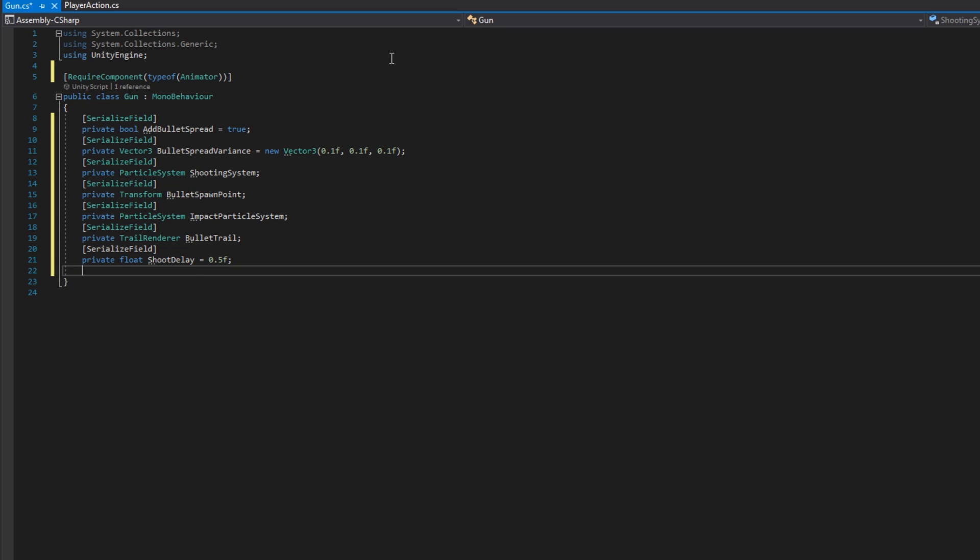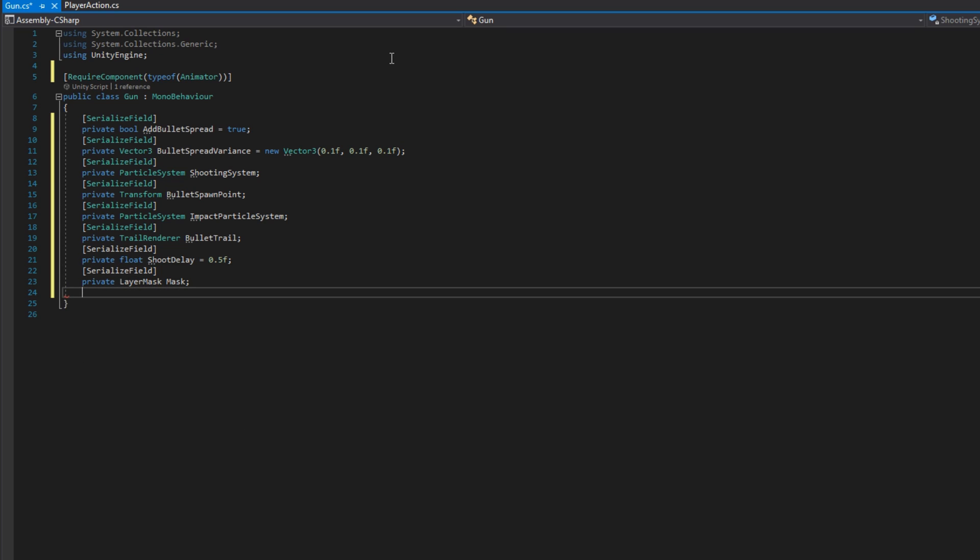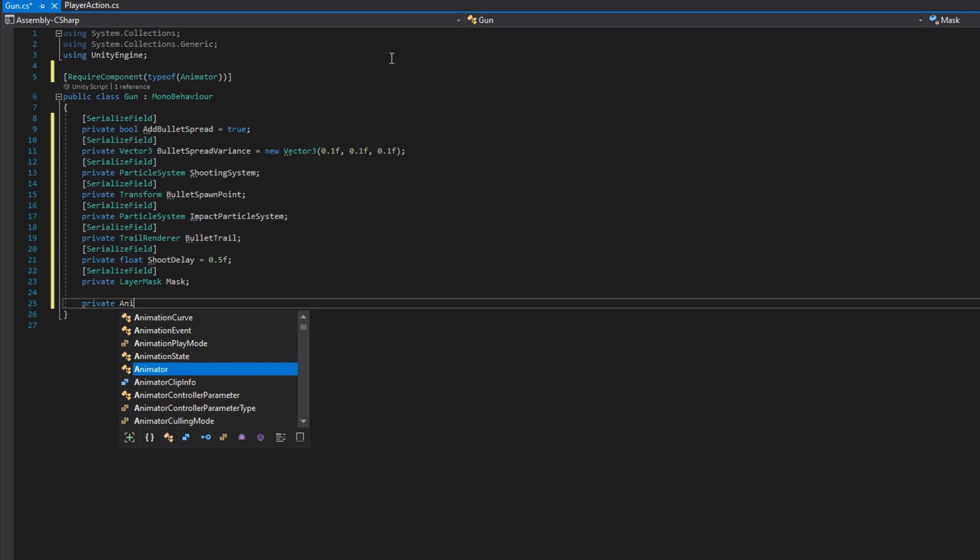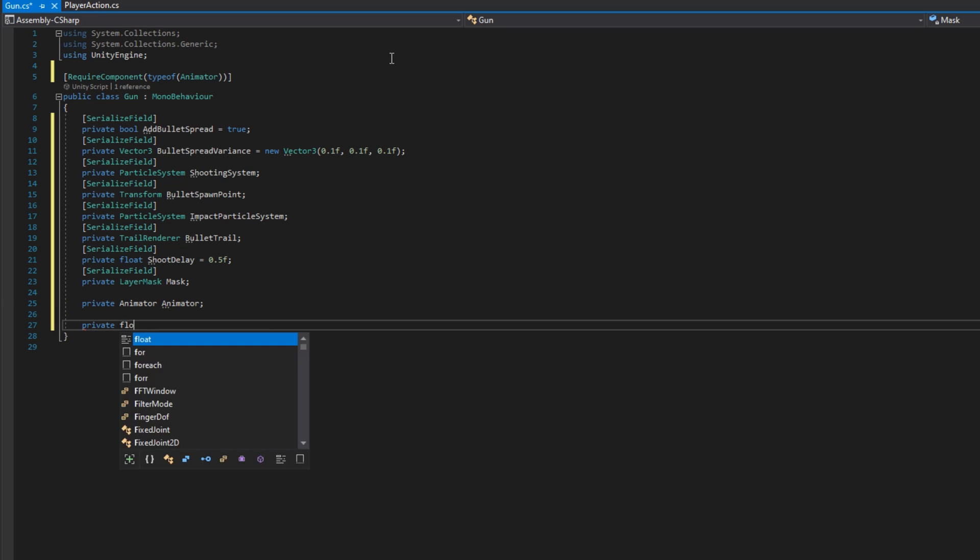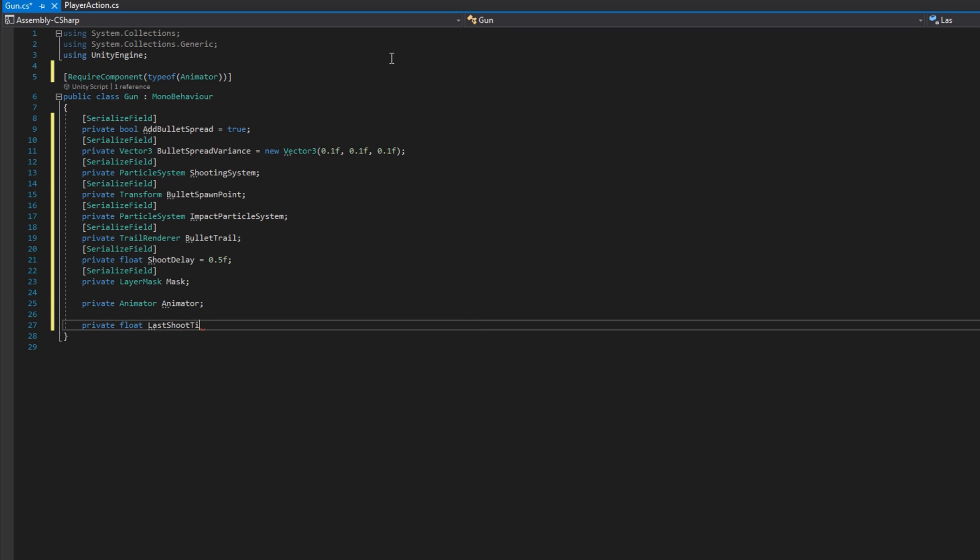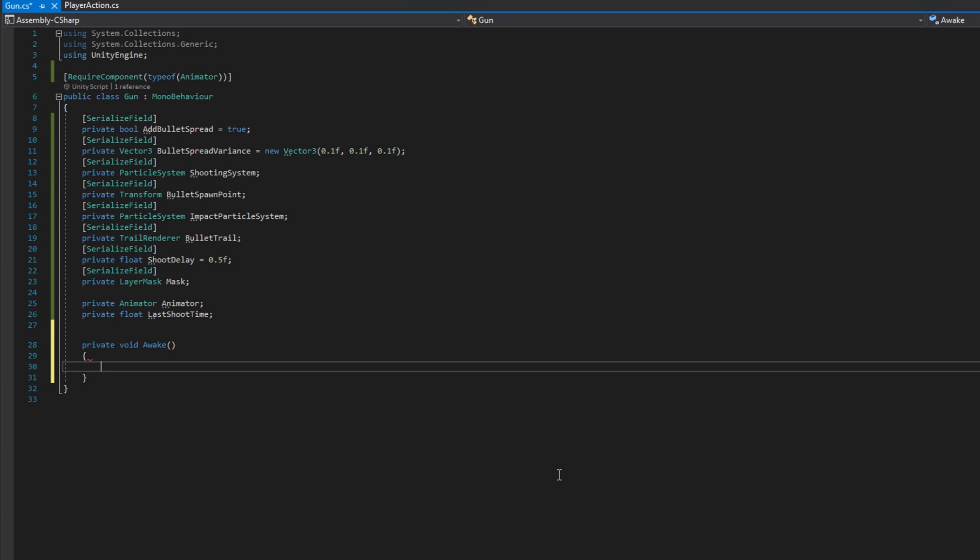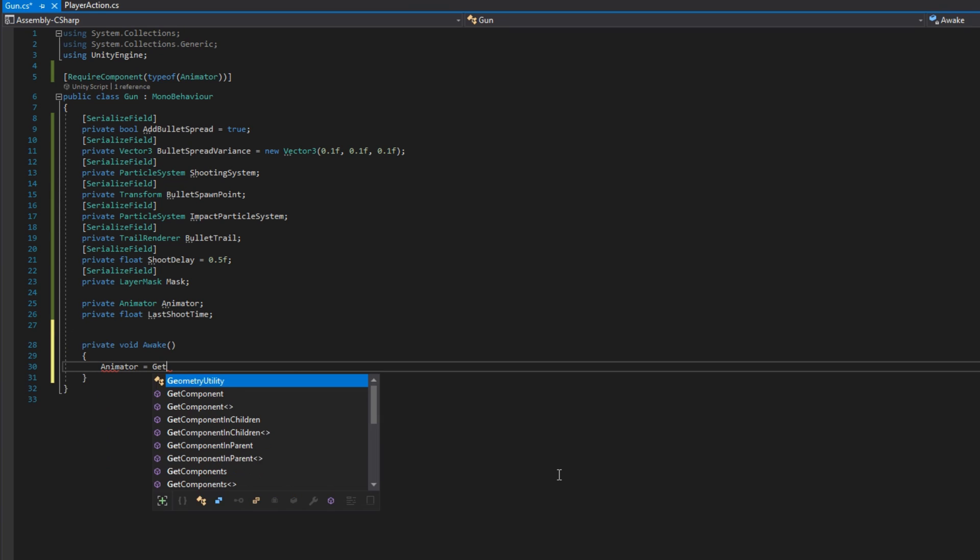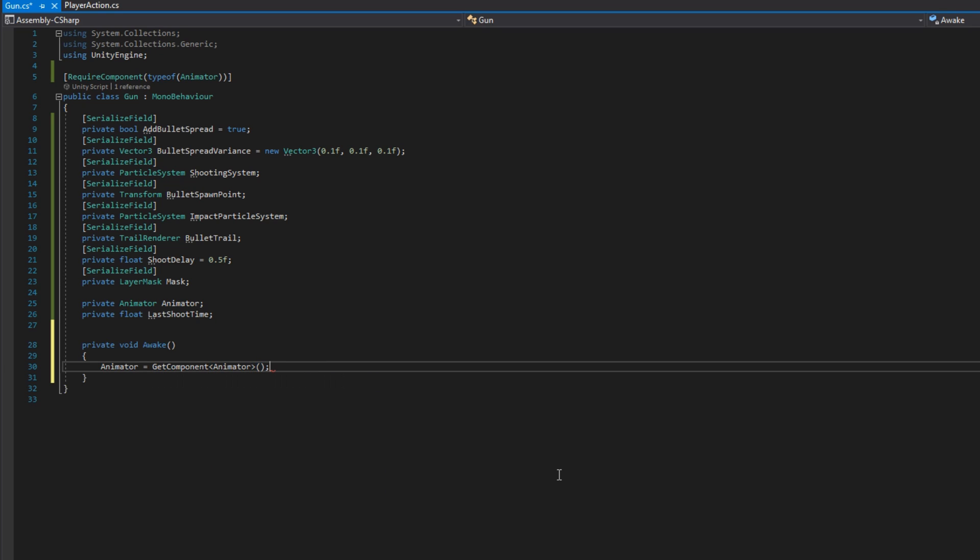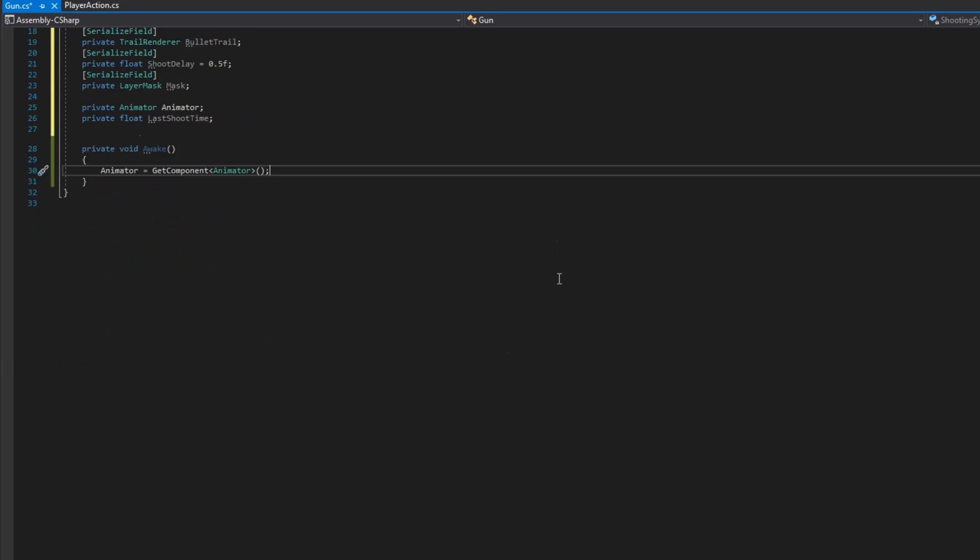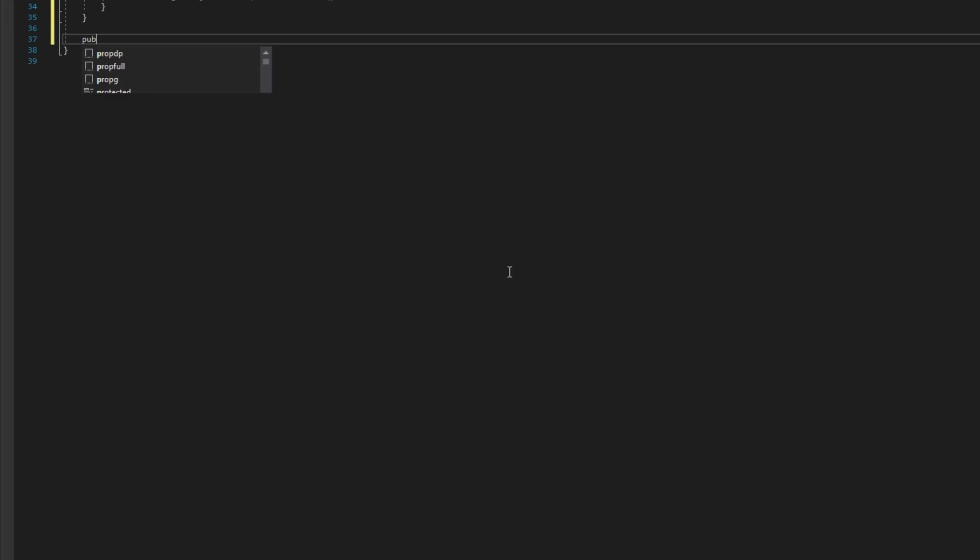A layer mask mask, that'll be the layers that we can hit with our raycast bullets. And finally, two private fields that are not serialized, an animator, the animator that we said would require and a float last shoot time, which we'll use to work with that shoot delay. On awake, we'll grab a reference to that animator with animator equals get component animator.